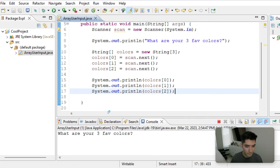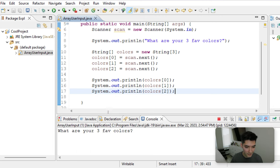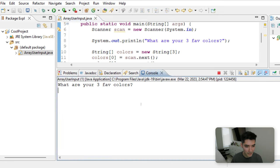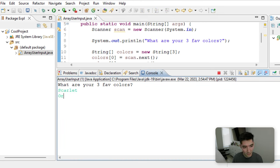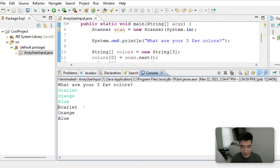Save it and run it. Now when we type our three favorite colors, scarlet, orange, and blue, and then we see all those values are actually stored into the array.